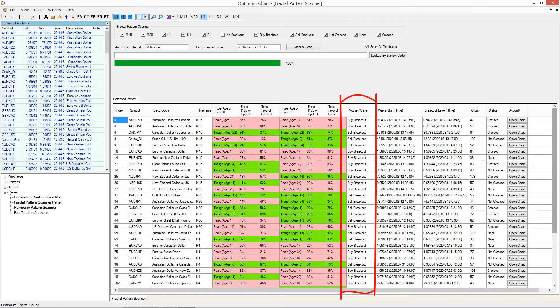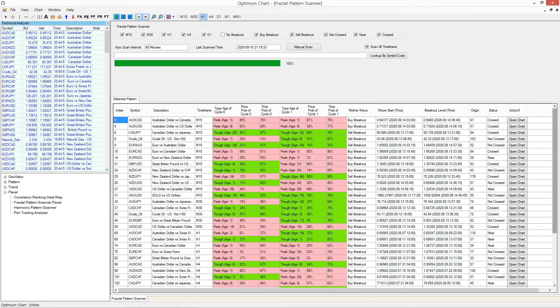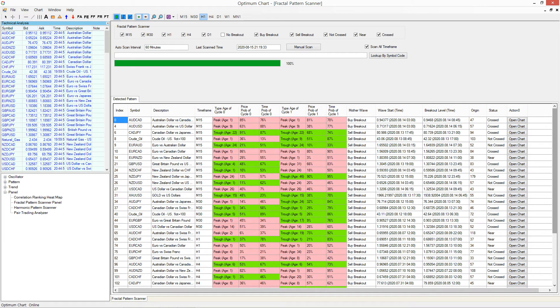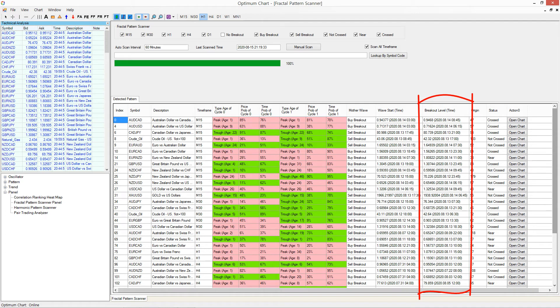Seventh column is the trading signal from Detect the Mother Wave. Eighth column is the starting price and time of Mother Wave. Ninth column is the actual breakout price for the signal.